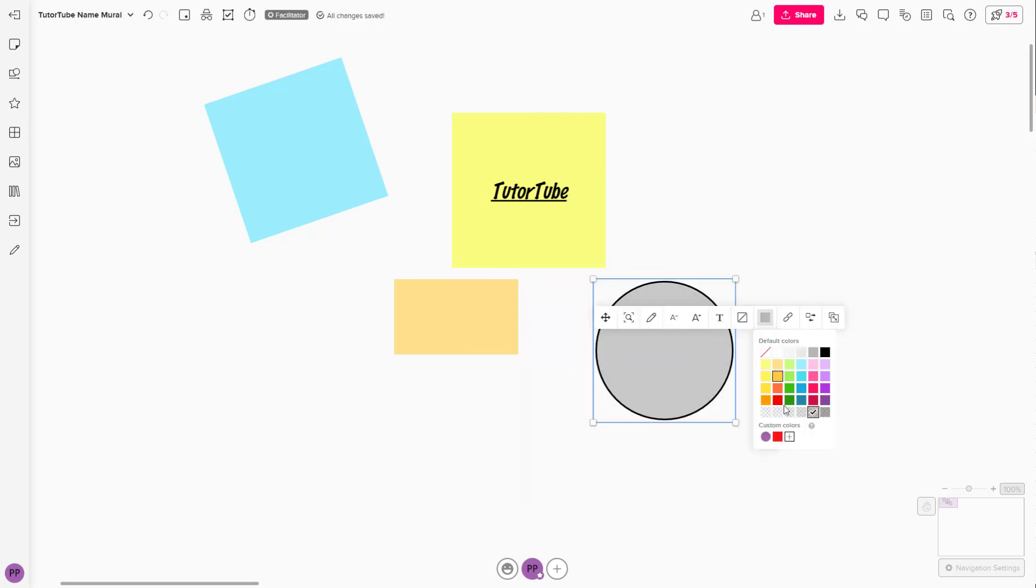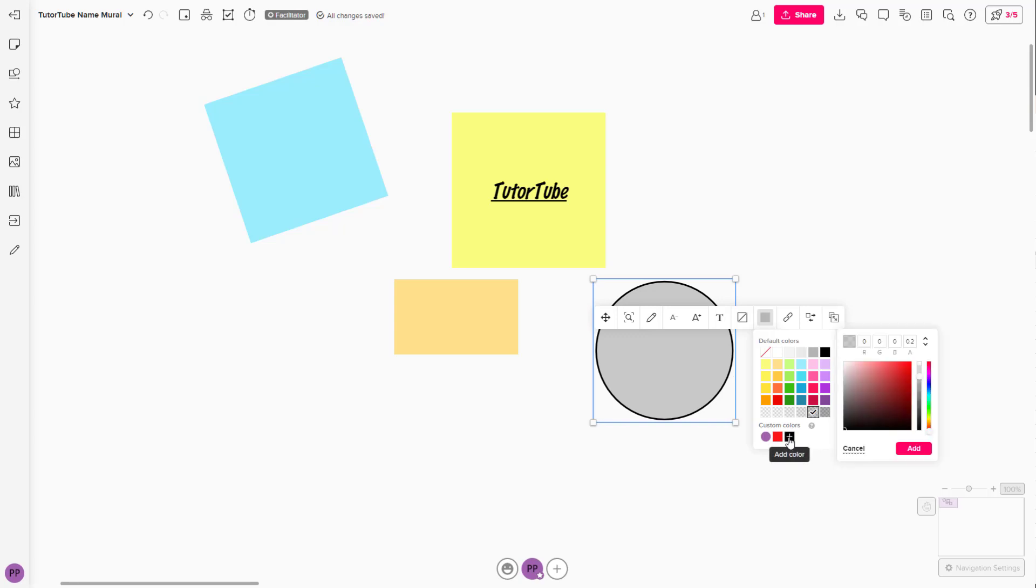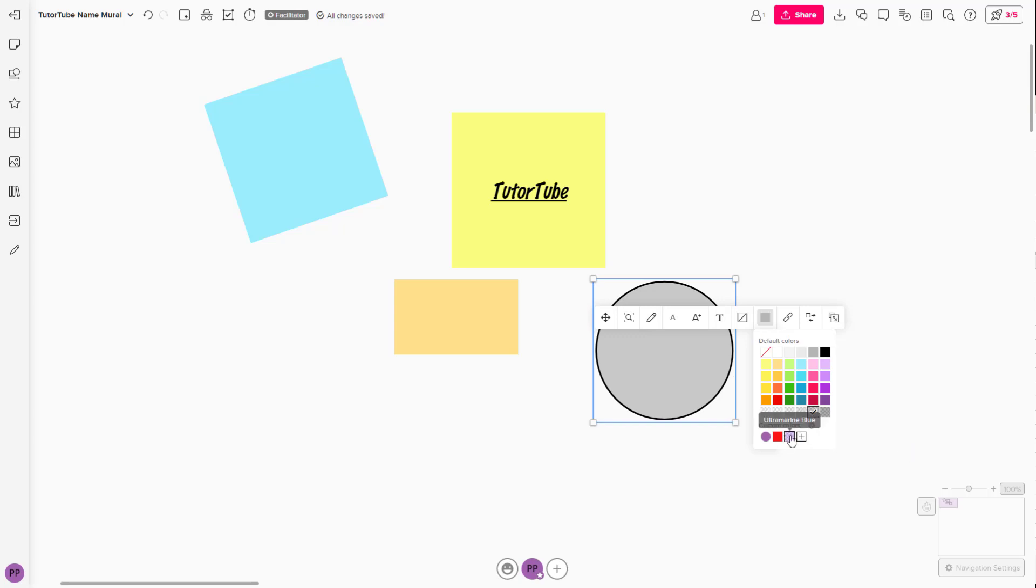You can also choose a custom color by pressing the plus button. You can select the custom color you wish, click on add, and choose that particular color.